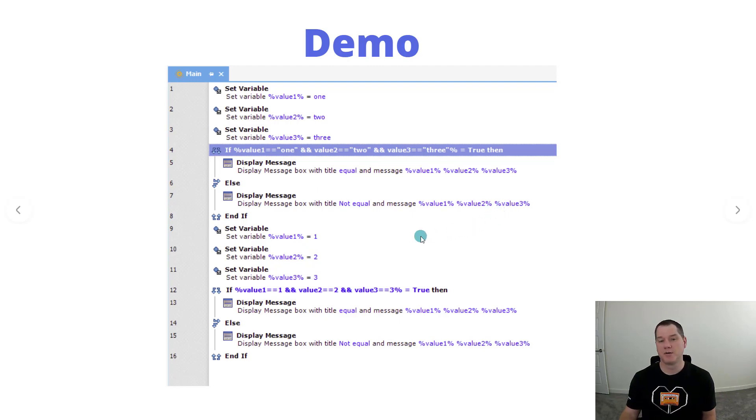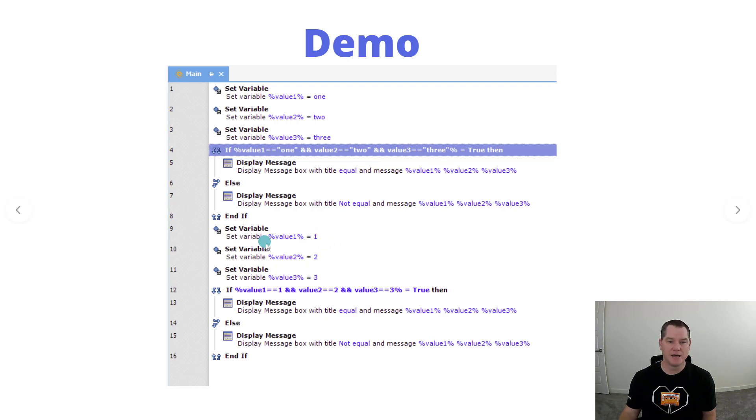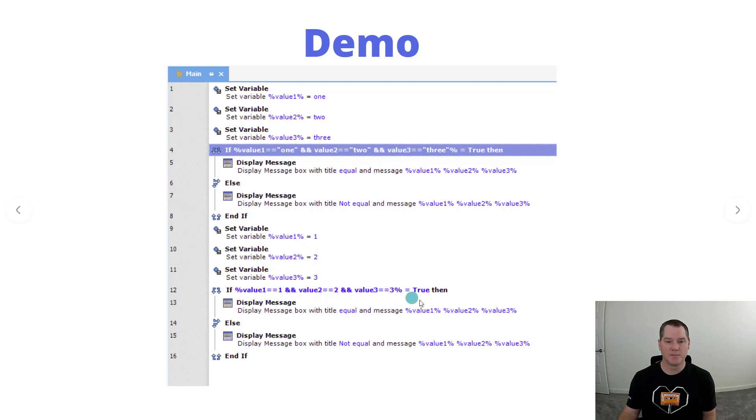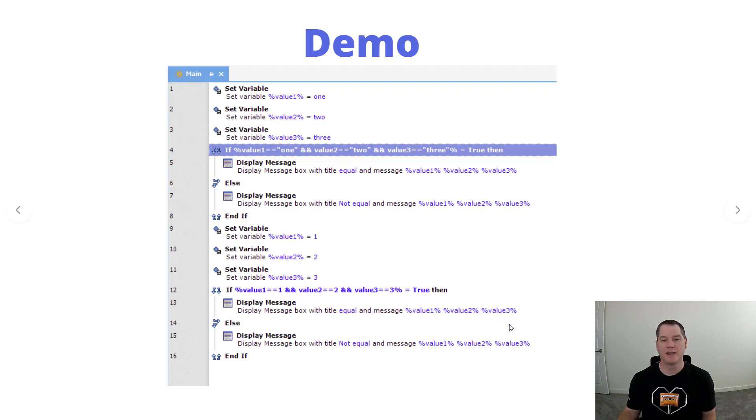Now here's what gets interesting about WinAutomation for those that are new to it: when we set the variable equal to one, this will now be casted as a number, a numeric. Then we can do a similar comparison except it's against numerics as opposed to strings, and then we'll see the messages being displayed. So let's take a closer look at a demo.